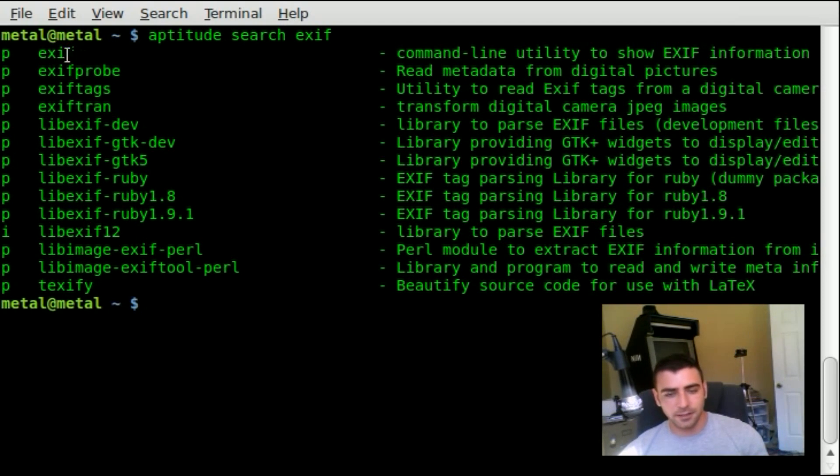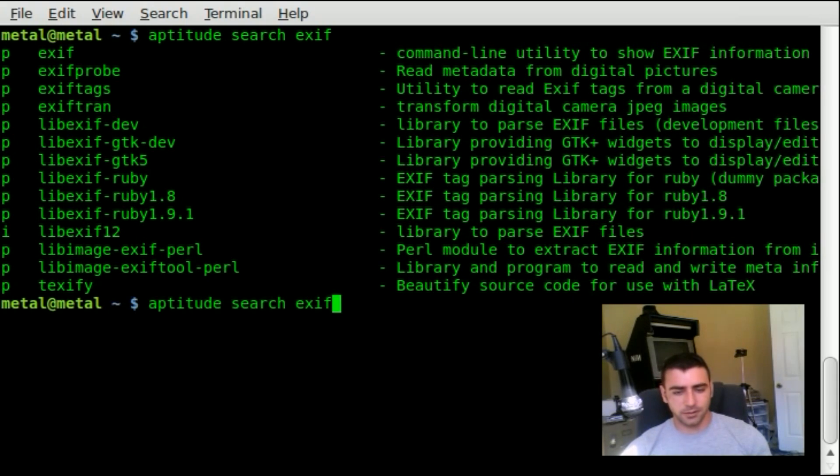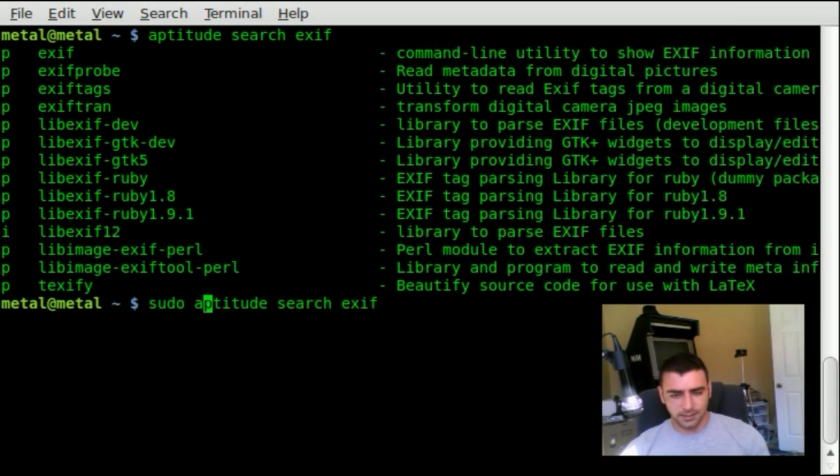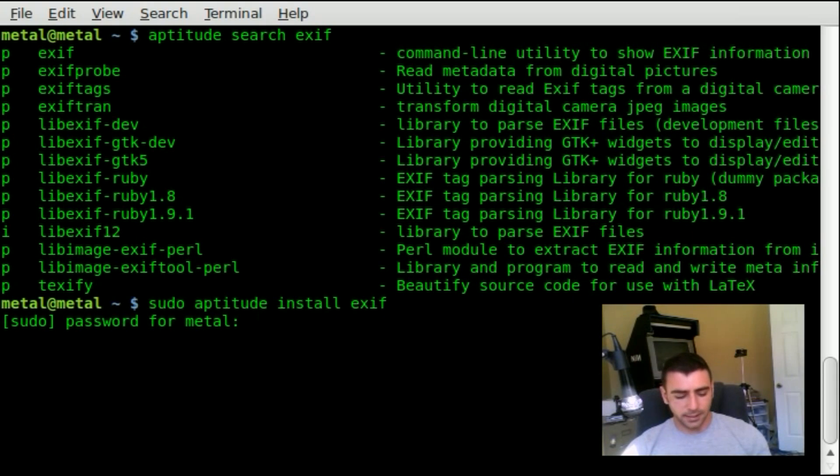Here's the program right here. You see right here it has a P—that means it's not installed. Let's go ahead and install that. I'm going to do sudo aptitude install, and I'll type in my password.